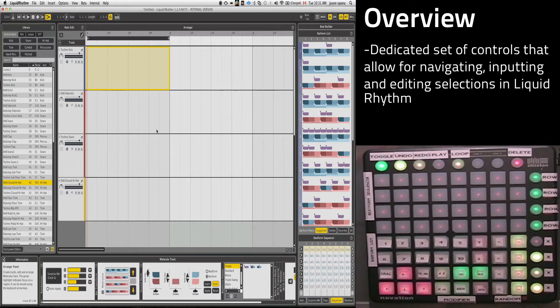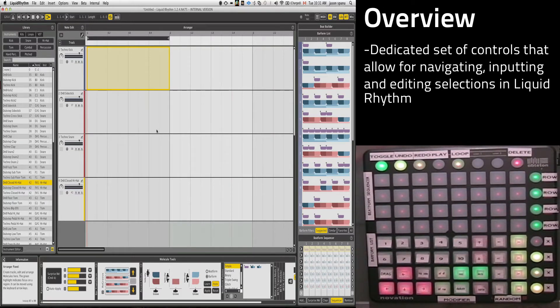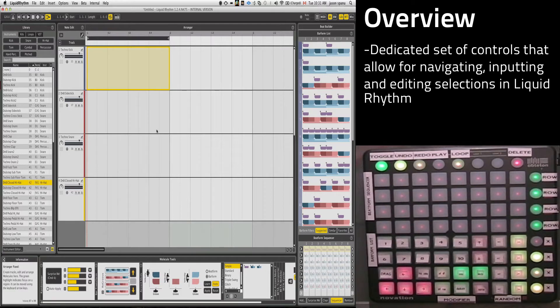What we've got here is a dedicated set of controls for navigating, inputting, and editing selections in Liquid Rhythm.